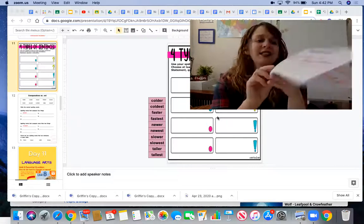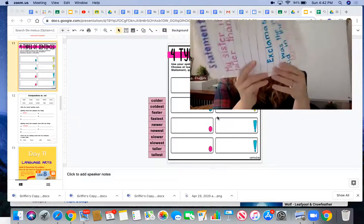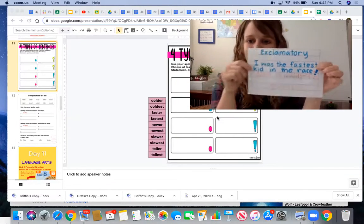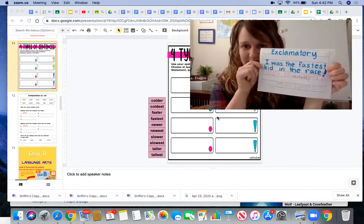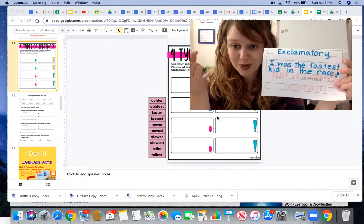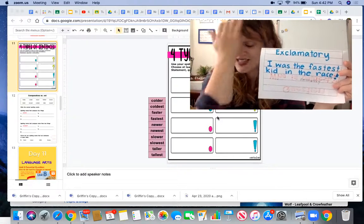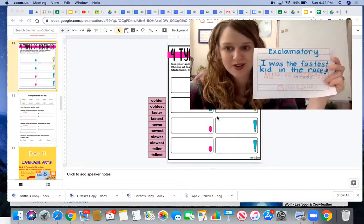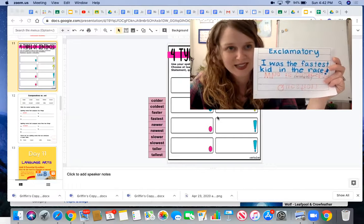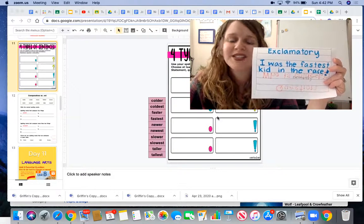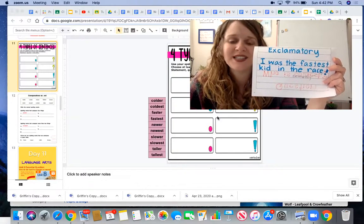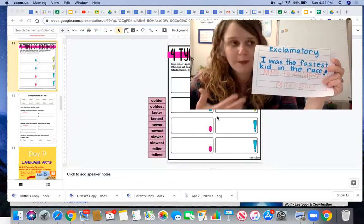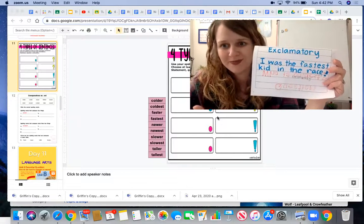Our next example would be an exclamatory sentence. Exclamatory sentences end with an exclamation mark. They are sentences that are said with excitement or big emotion.